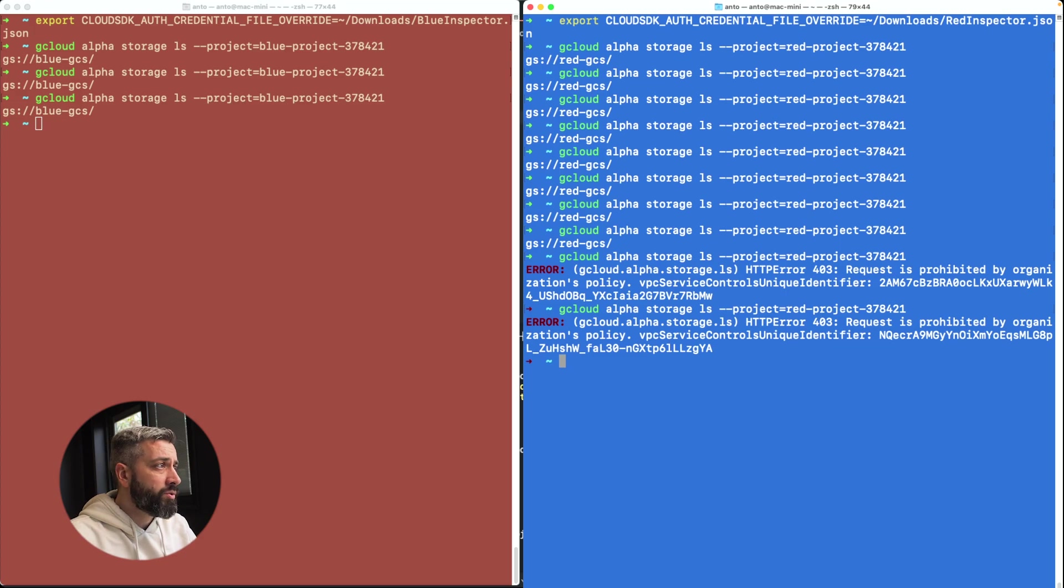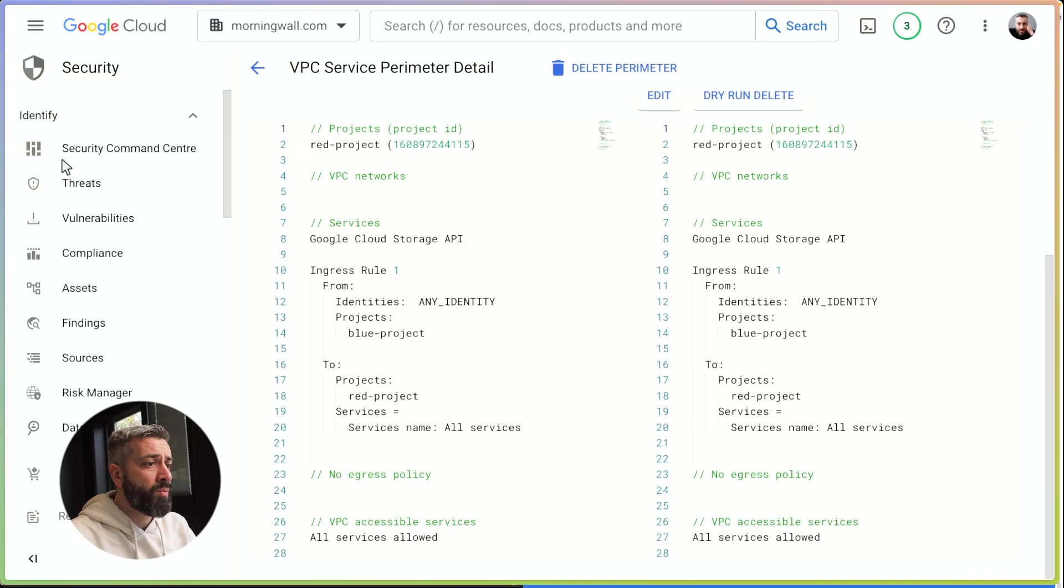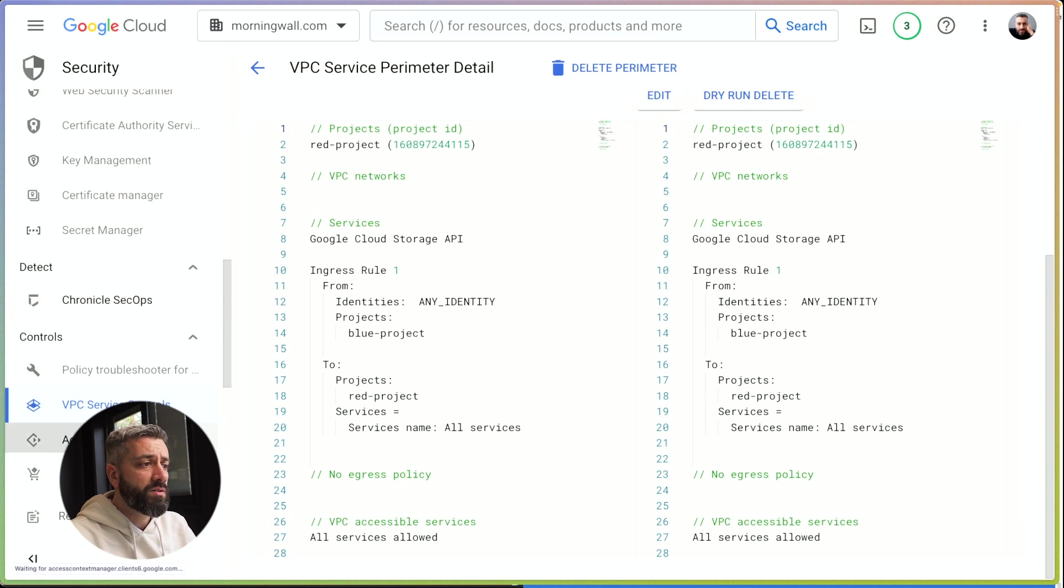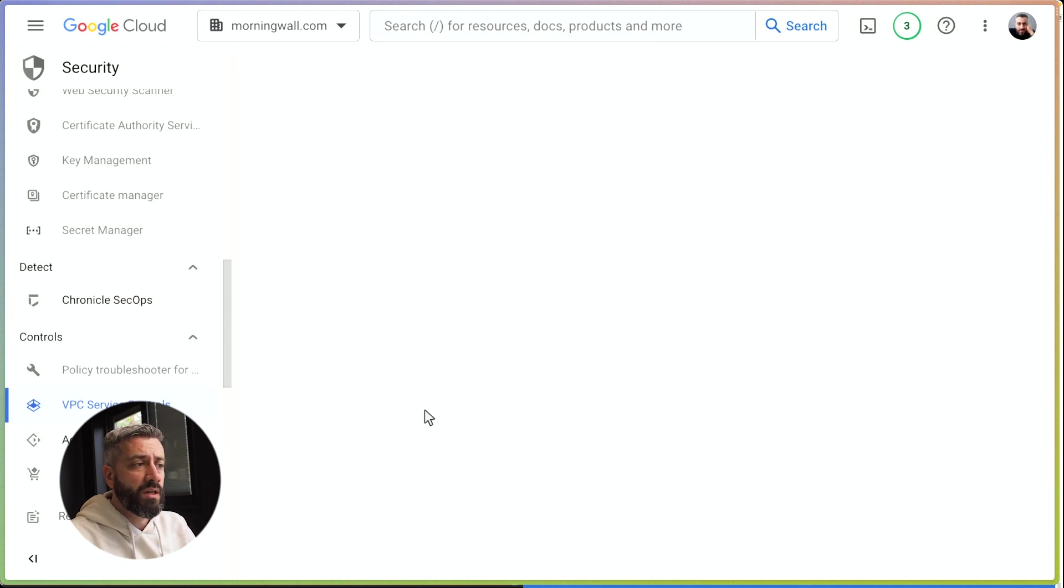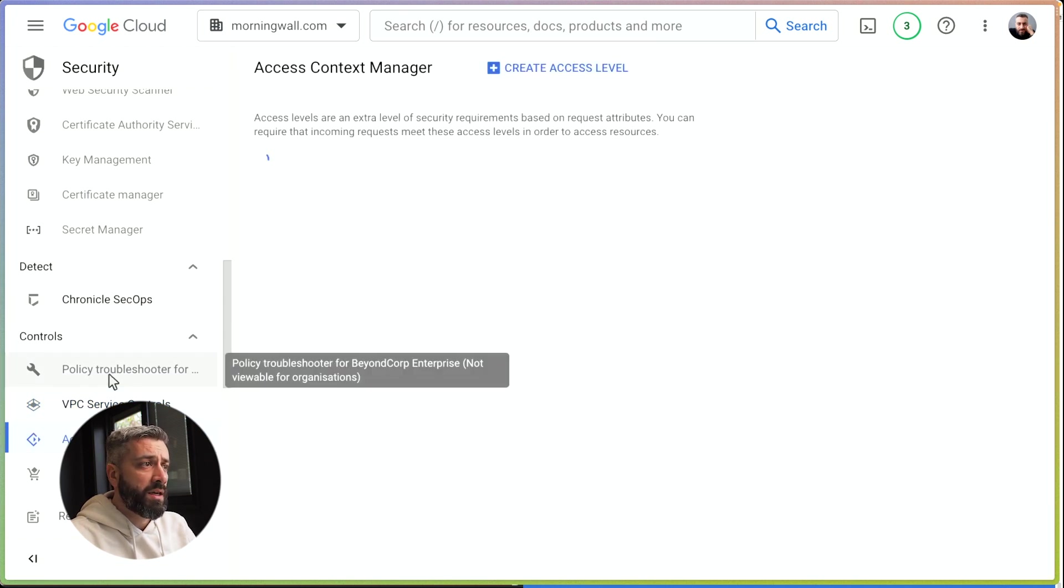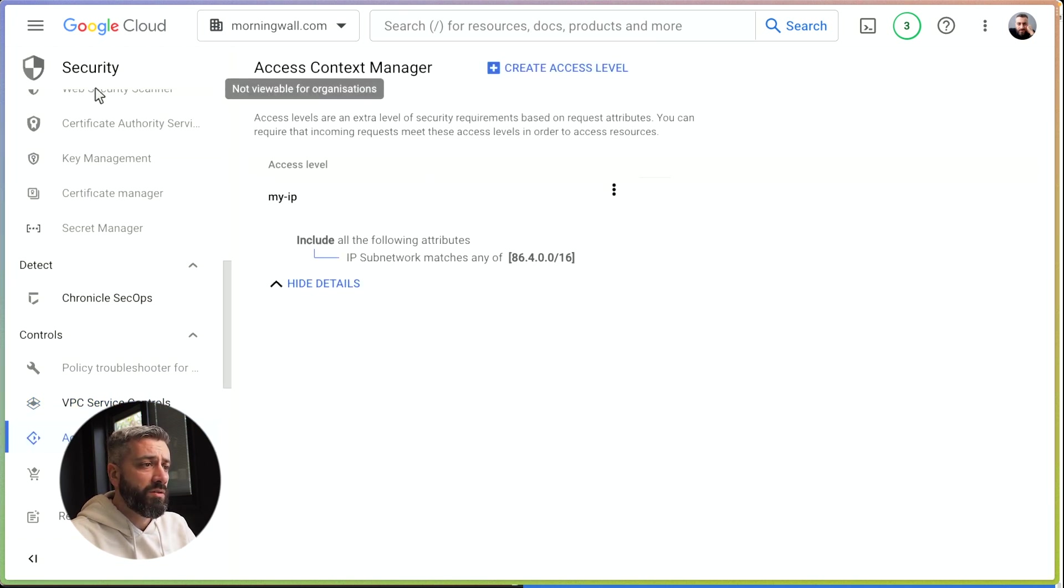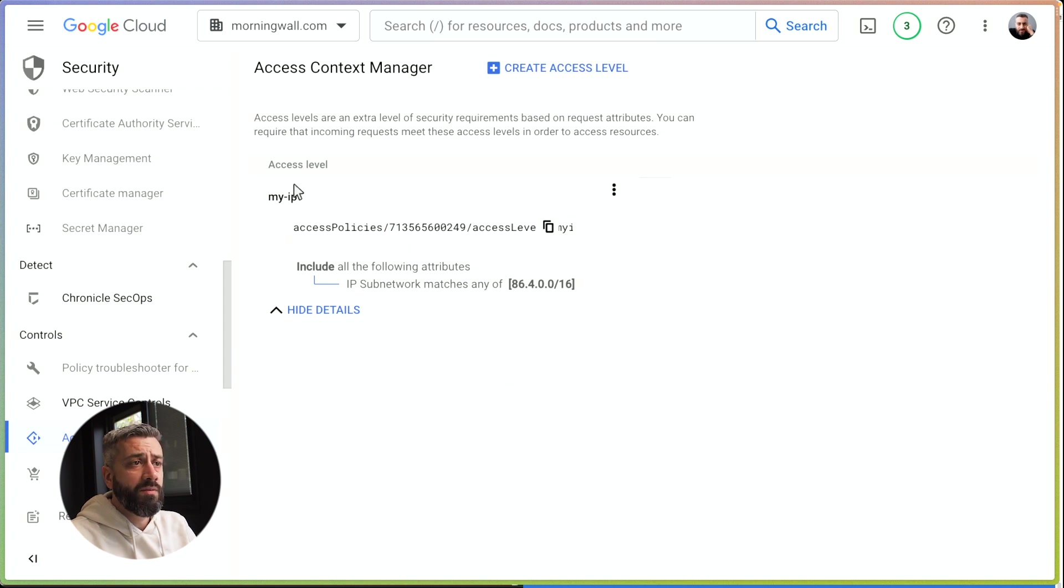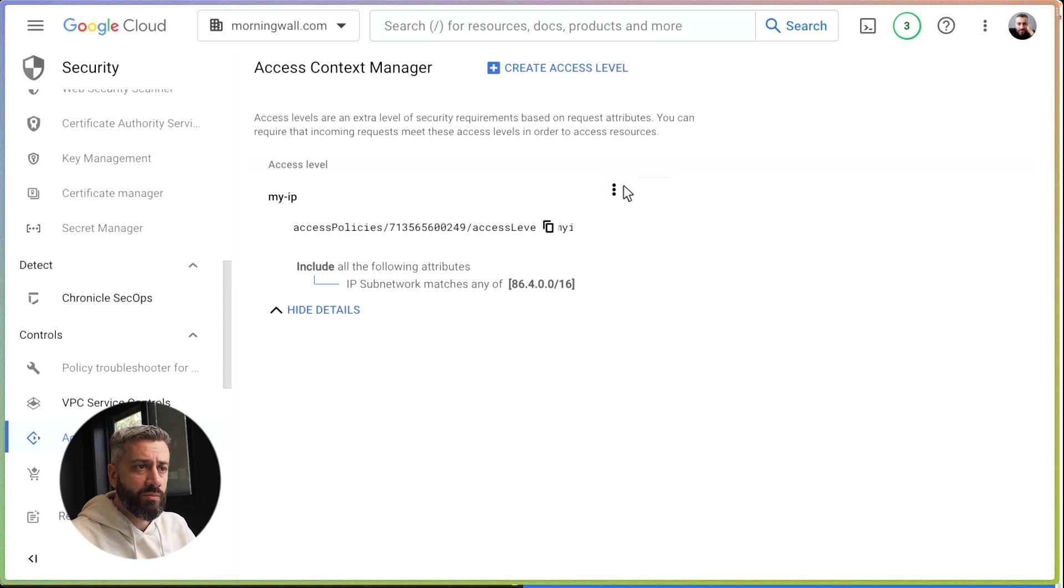To do that, we can introduce the Access Context Manager. Access Context Manager is still under security, and here we can configure specific rules. Now I'm going to open this already created one.